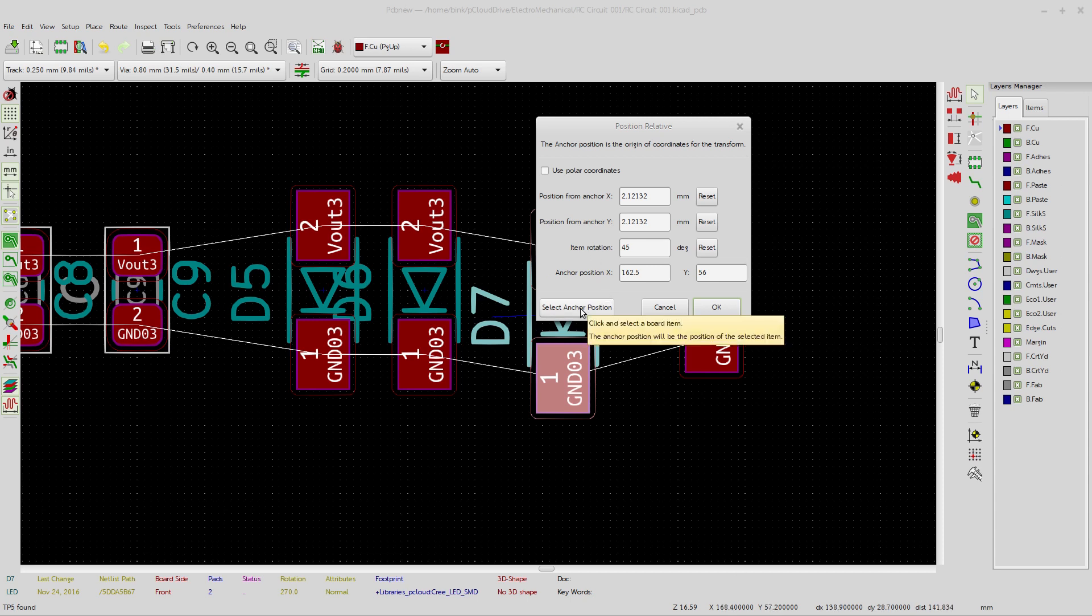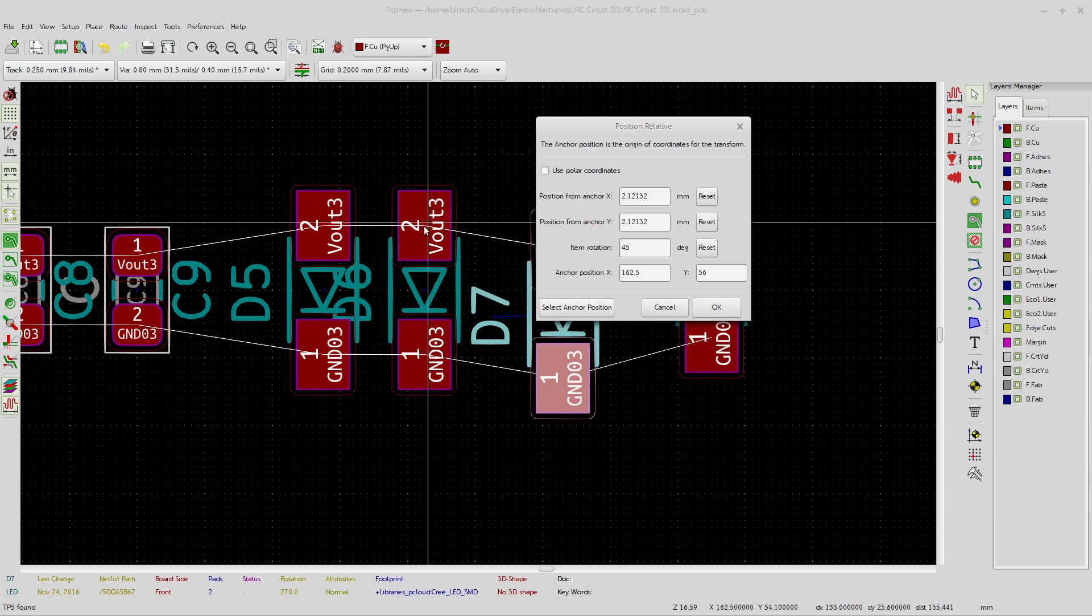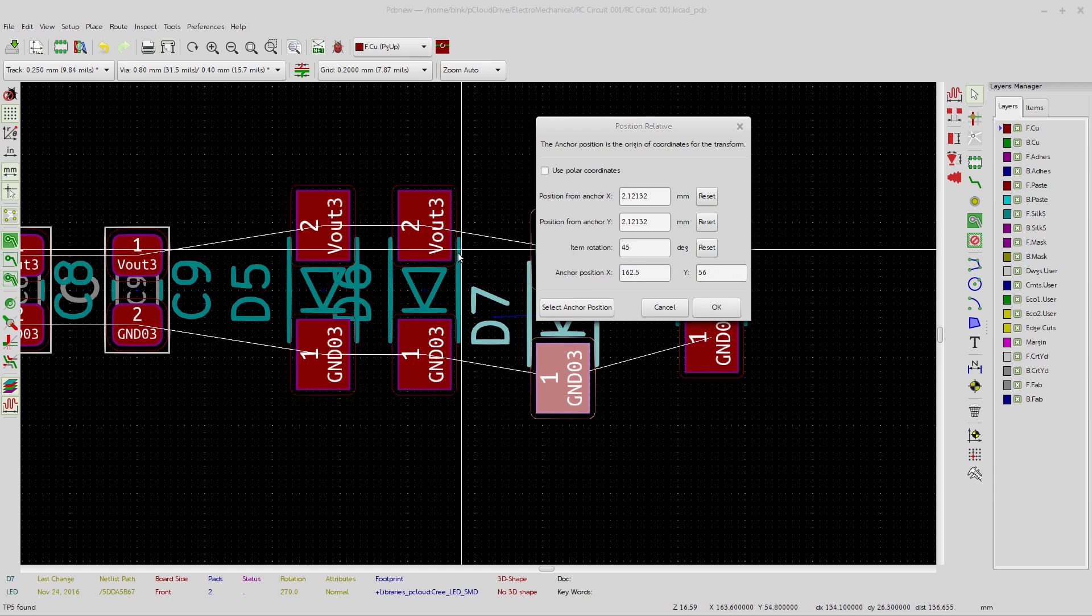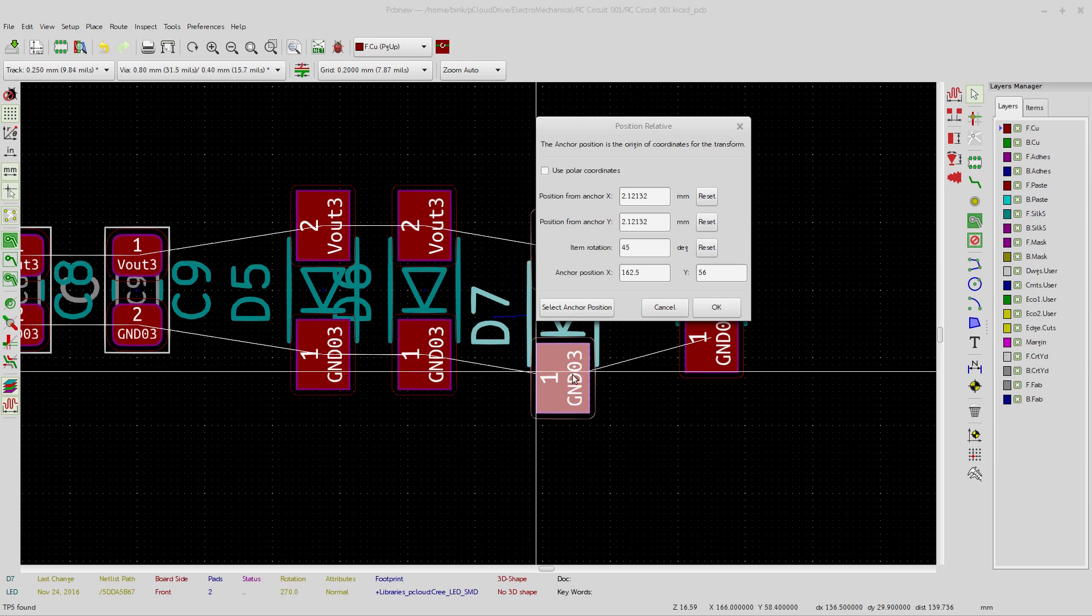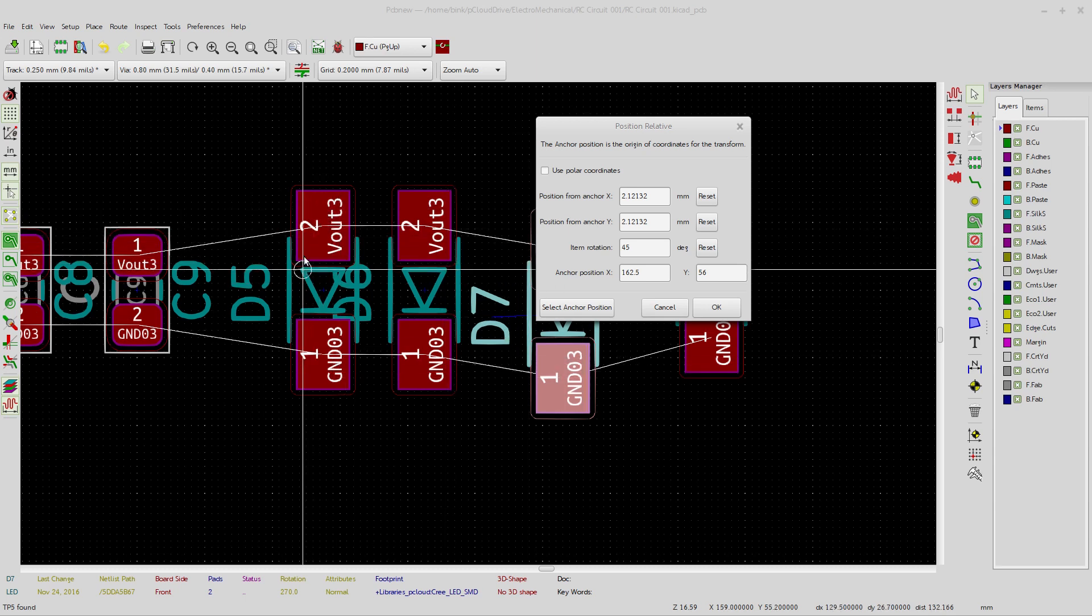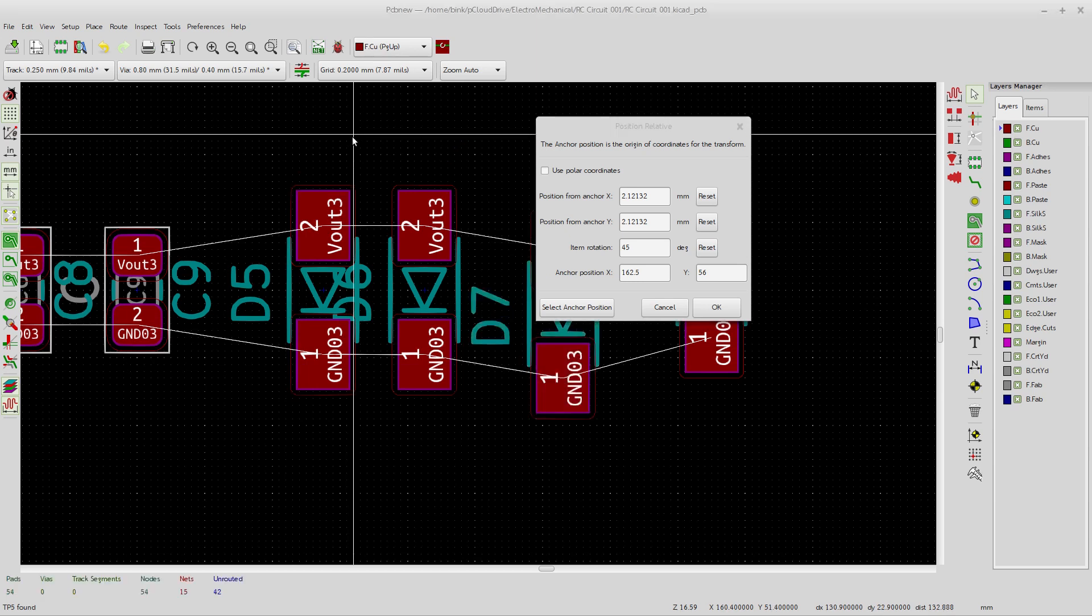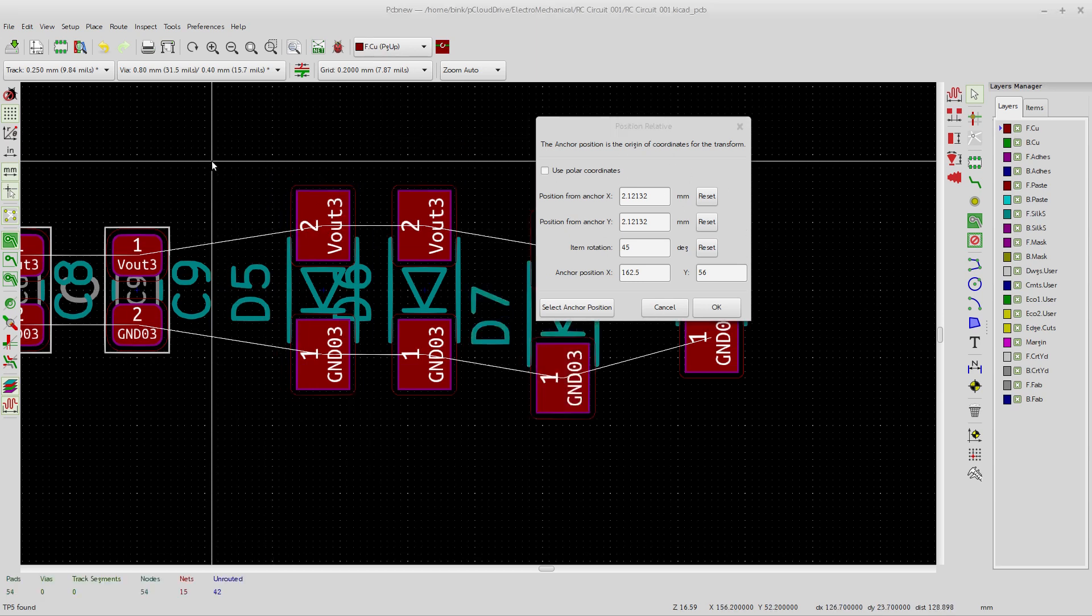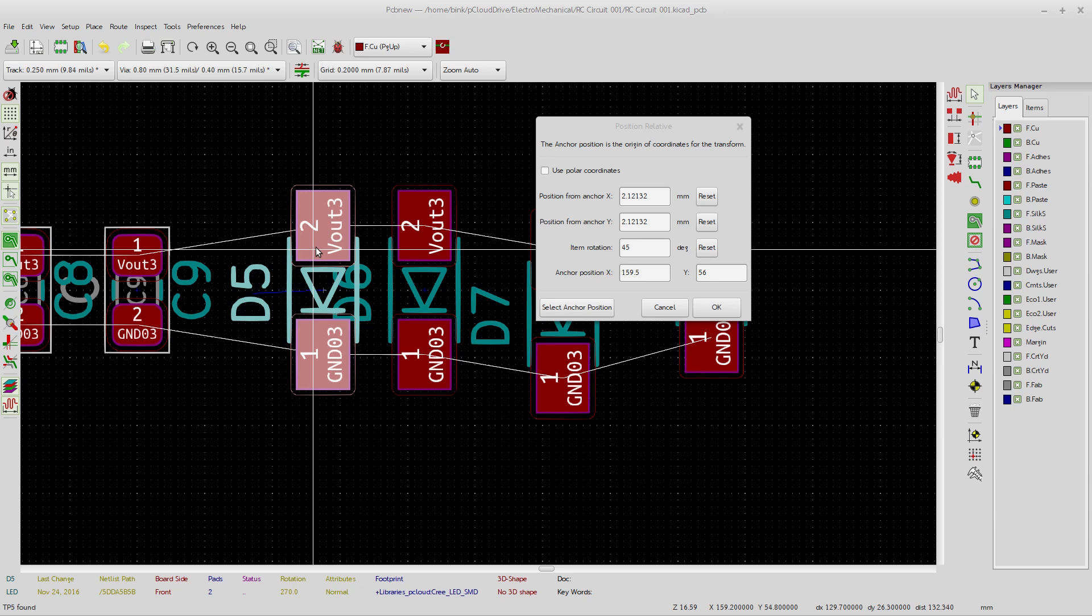You select your anchor position and then I pick this over here. But right now you see that it says 162.5 by 56. That's there from the previous thing that I chose. So it has nothing to do with this thing currently, but if I come over here and I pick, watch. If I pick out here, nothing happens, nothing happens, nothing happens, nothing in this window is changing. I come over here and I pick, did you see that? As soon as I pick this component, it says 159.5 by 56.